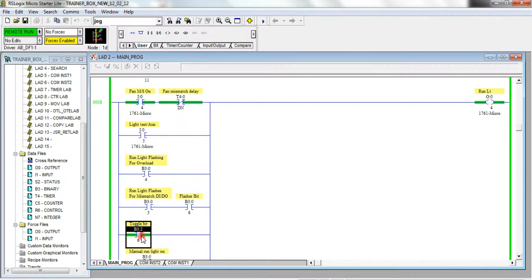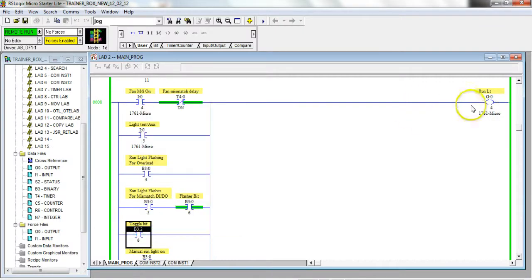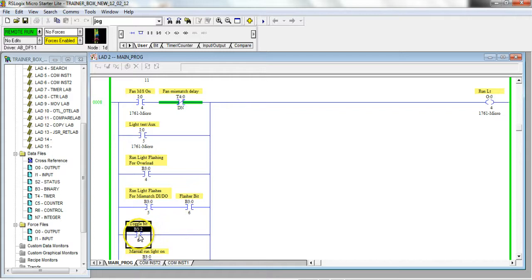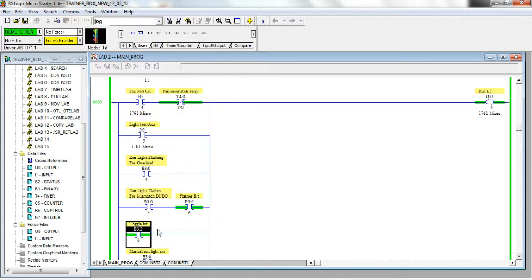If I untoggle this, my run light did in fact go off, but I could also hear the motor starting. So I'm going to right-click toggle again.